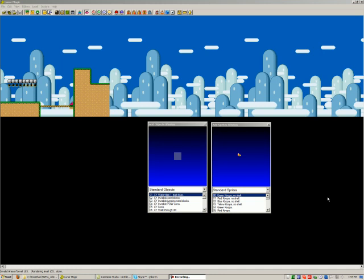I decided to redo this tutorial because Lunar Magic has changed a little bit, and the Map16 editor has changed quite a lot. So, I'm doing this from scratch, basically.